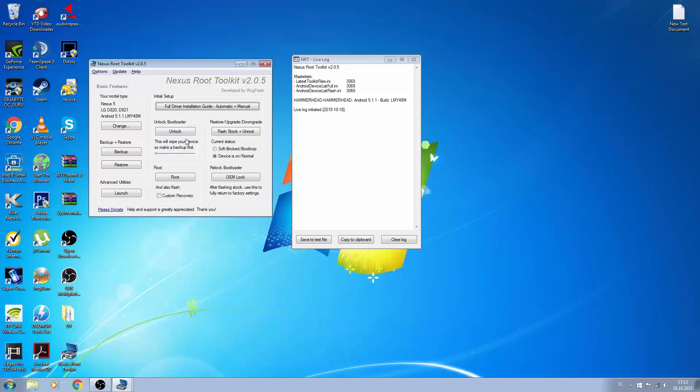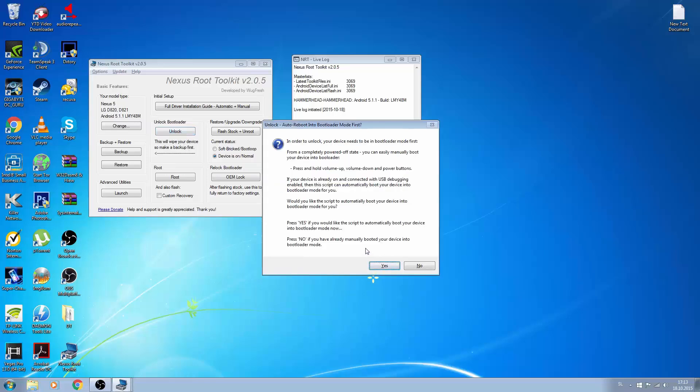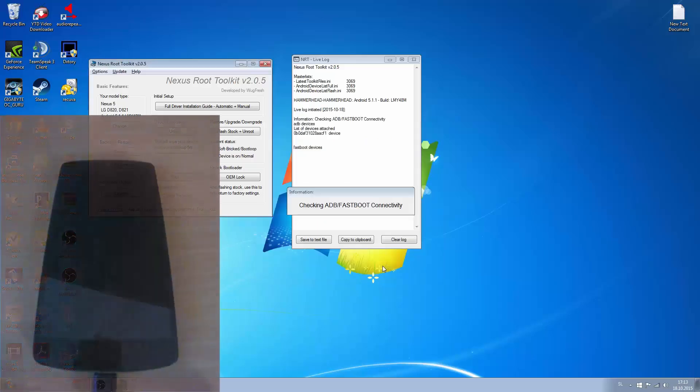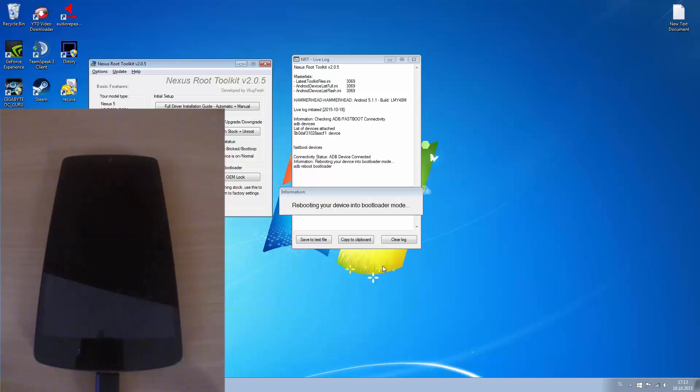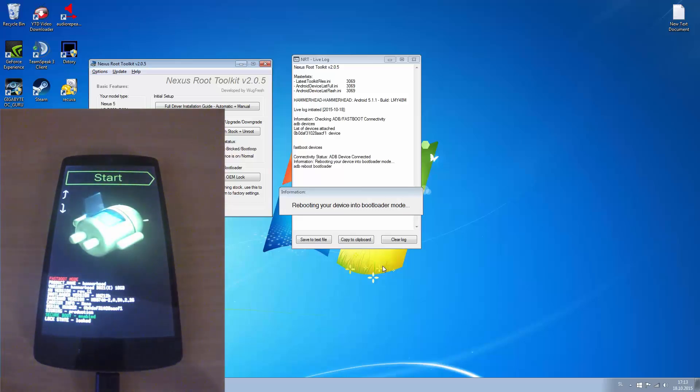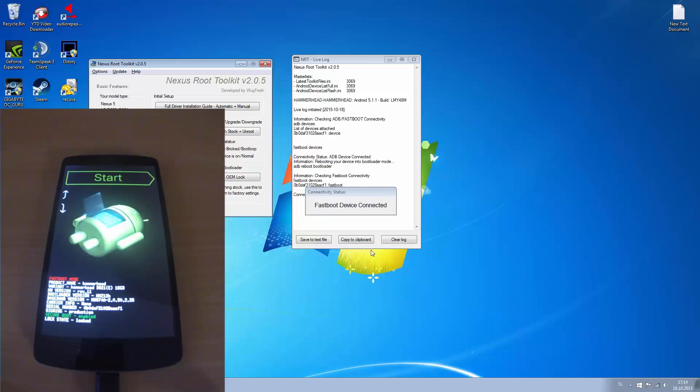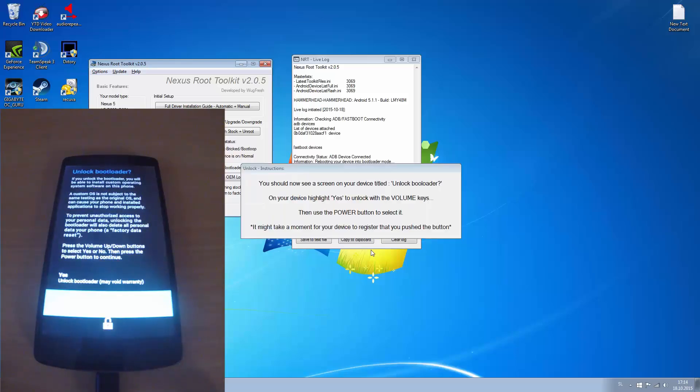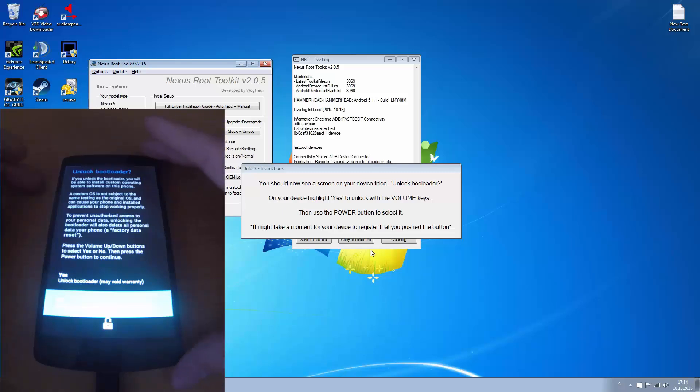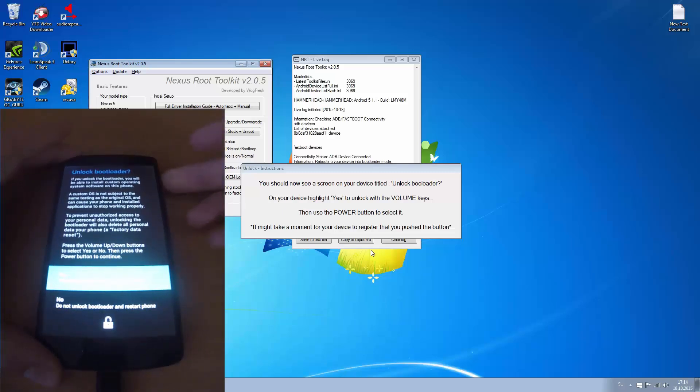Now, first of all we have to unlock bootloader. Just press here, unlock. So we go OK, just press yes. And your phone should start in bootloader. Now we have to use volume up key to choose yes unlock bootloader and press power button.